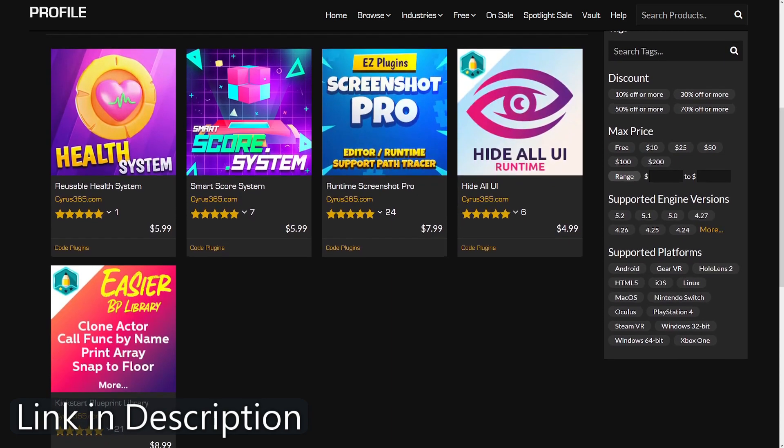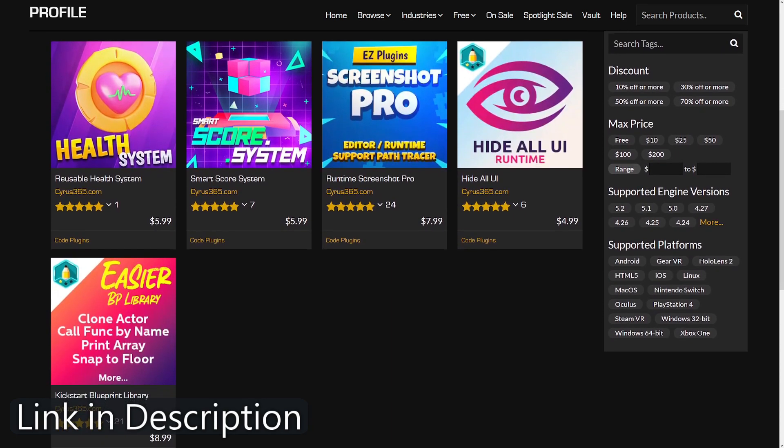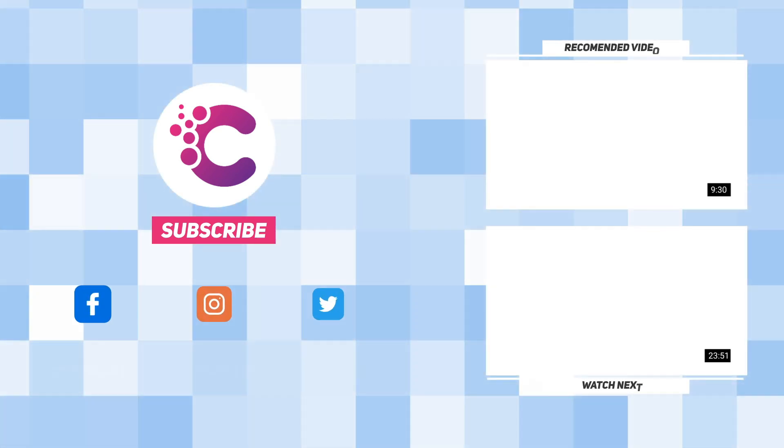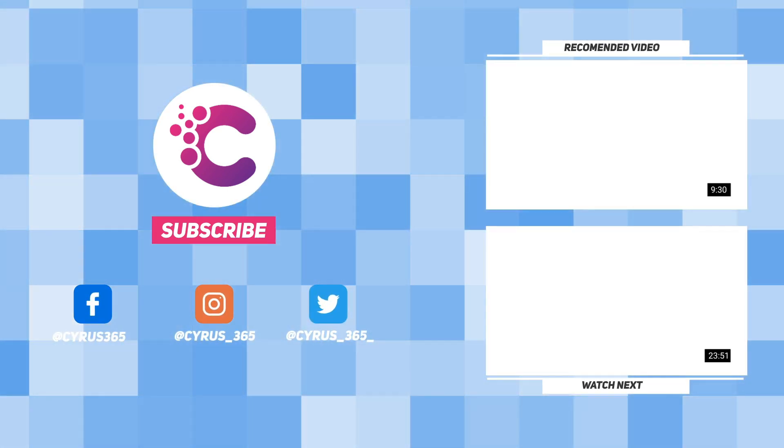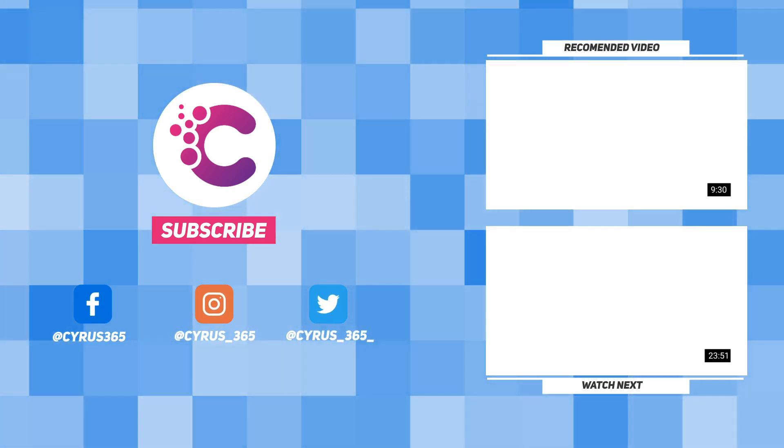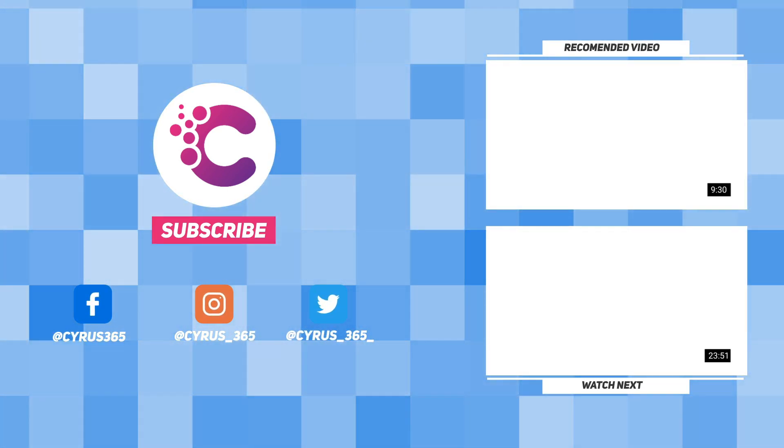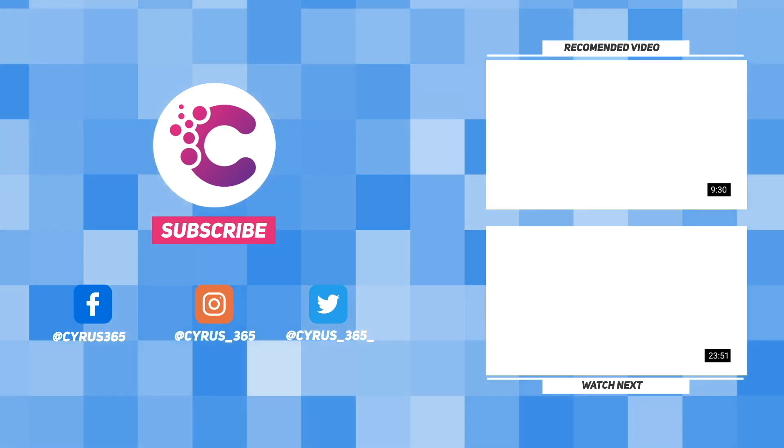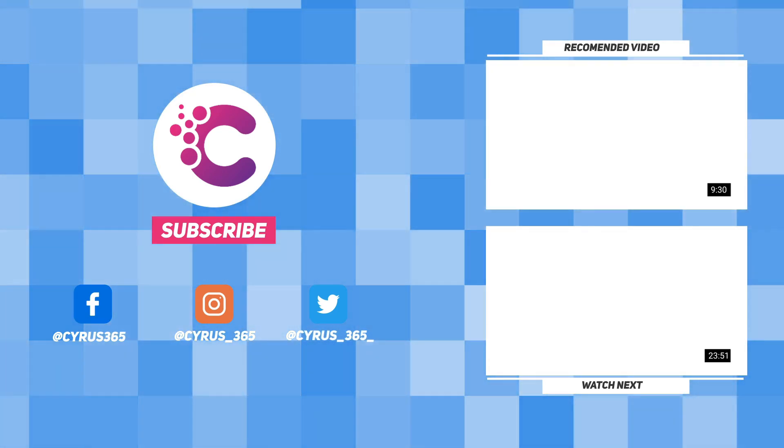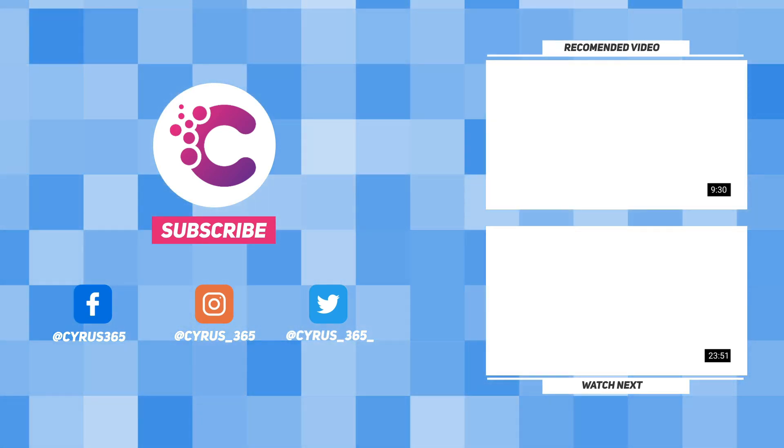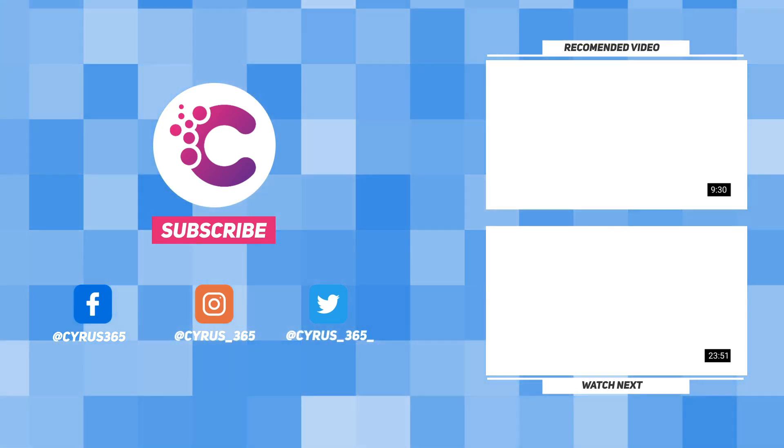Thank you for watching this tutorial on the Look at Actor plugin. If you found this video helpful, please like and subscribe to our channel for more Unreal Engine tutorials. And don't forget to check out my other plugins for even more powerful features. Happy game development!